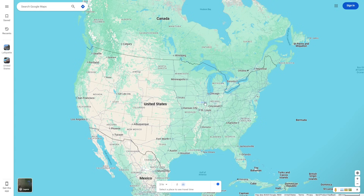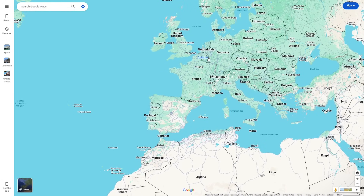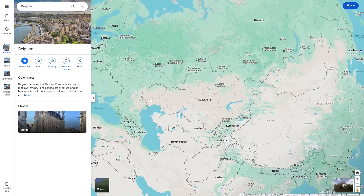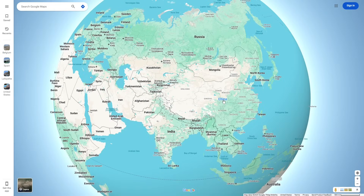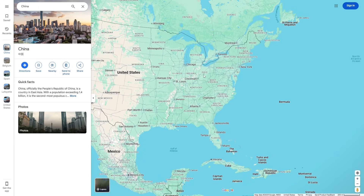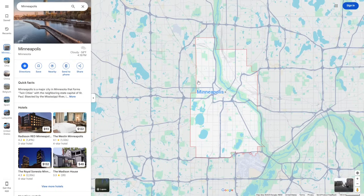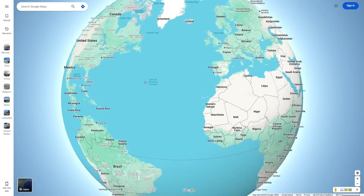The next feature I'm going to be talking about is seeing other borders on Google Maps. As you know, you can see the borders of countries — for example, let's look at Belgium and you can see the borders of the country. As long as they don't have a controversial border, you can see it. But let's go to China, which has several controversial borders, so they don't officially show them. You probably also know you can see the borders of states and cities, but you can see the borders of a lot more than just those.